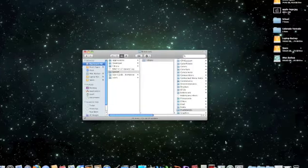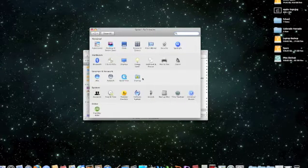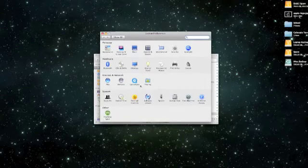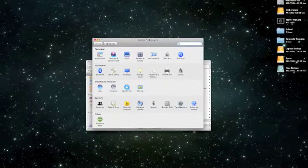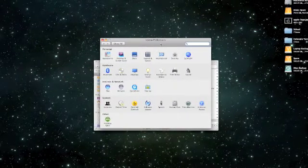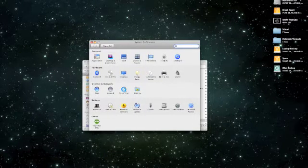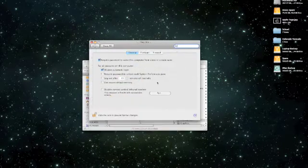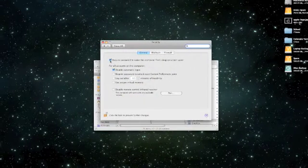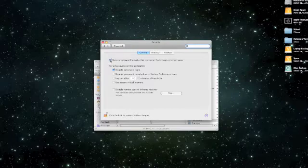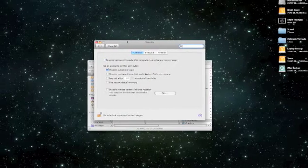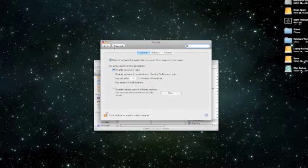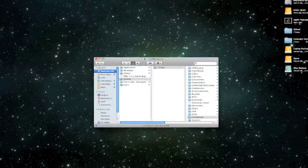So what you do for that, go into system preferences, and then make sure you go to security, and then make sure you check 'require password to wake this computer from sleep or screen saver.' So that's for screen saver, and then just exit out of that.